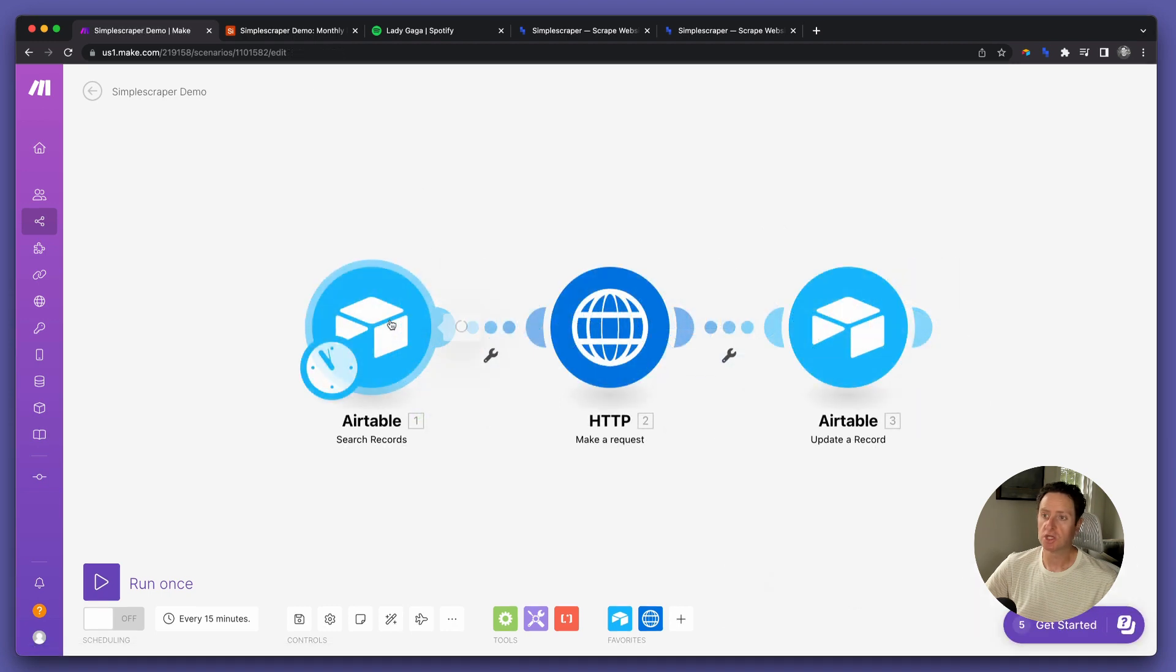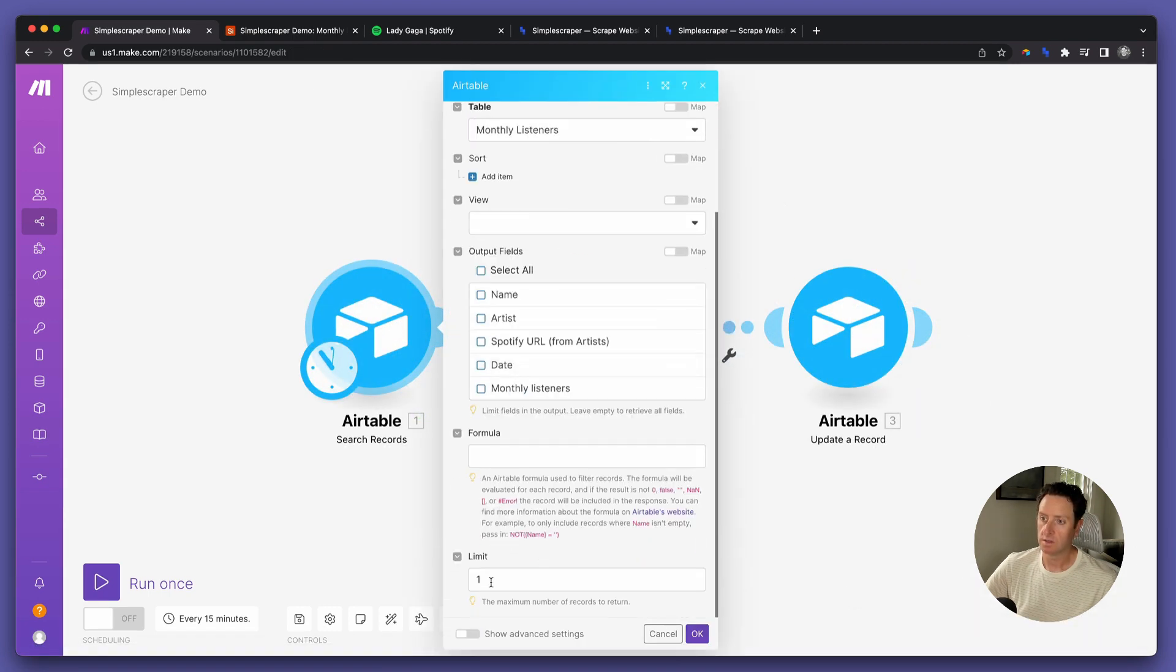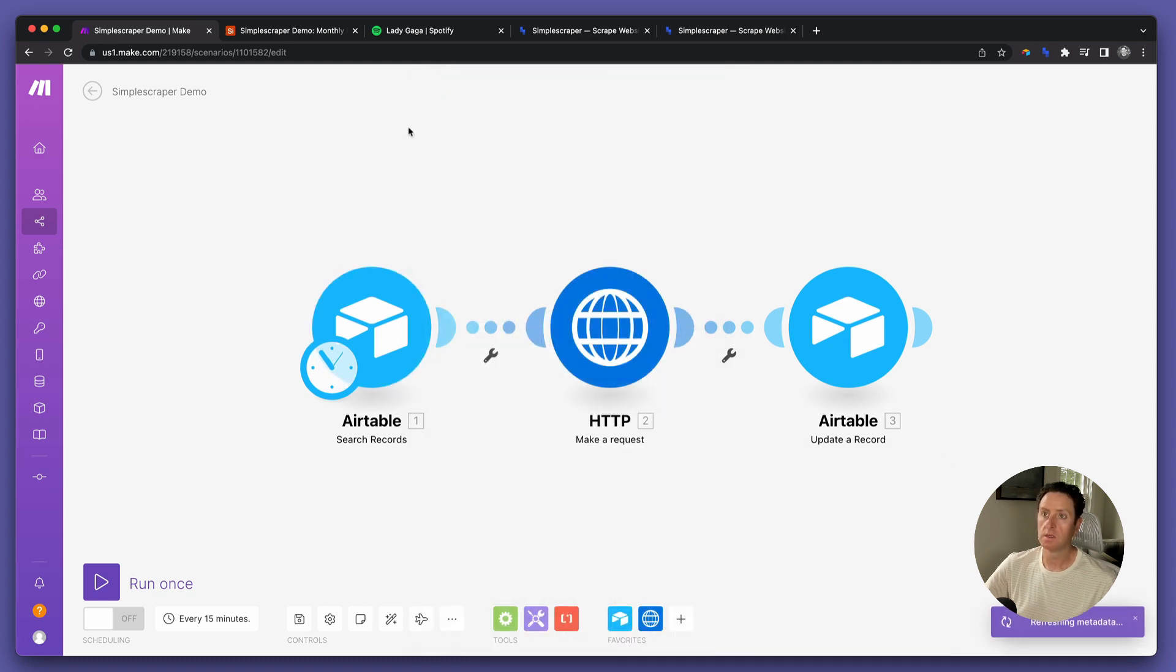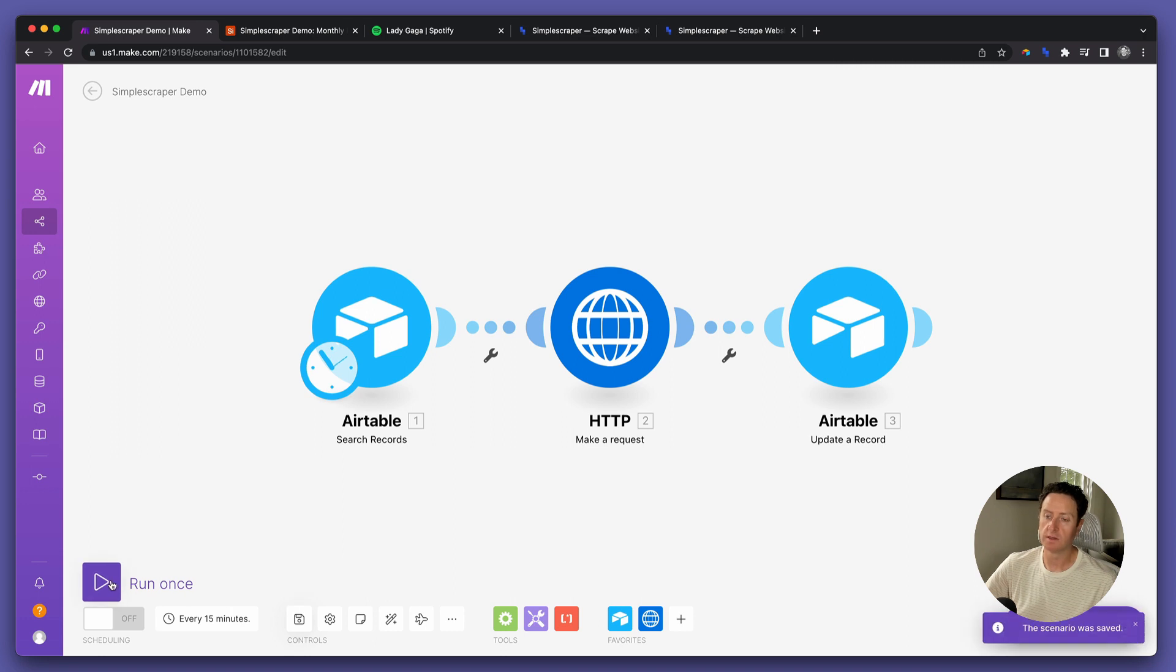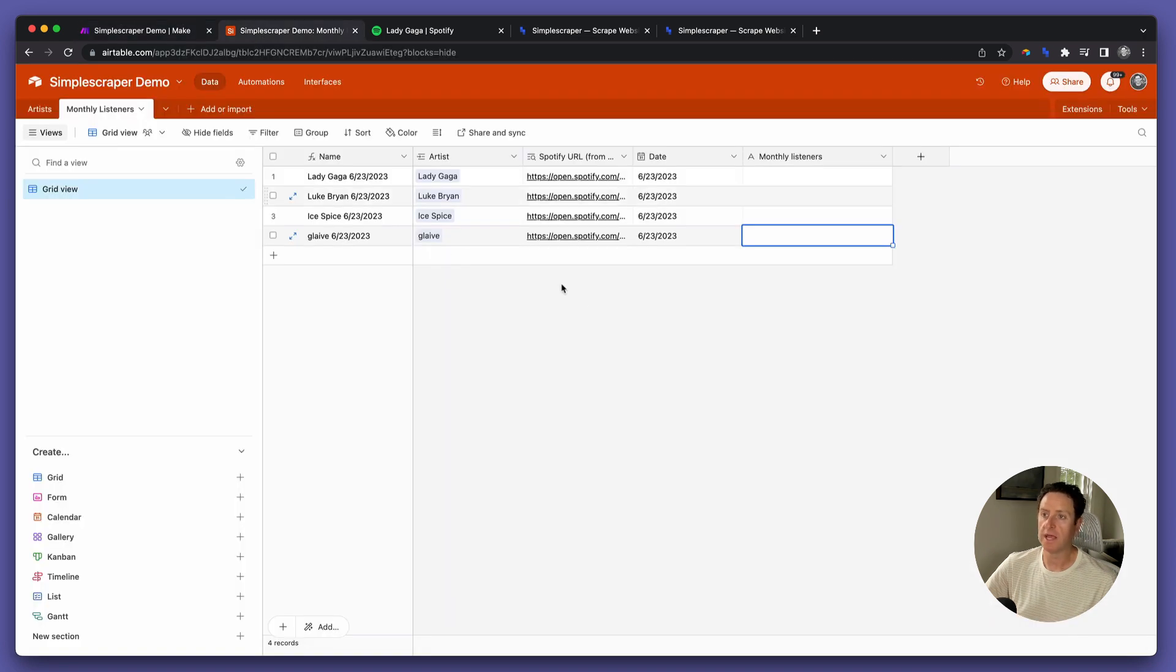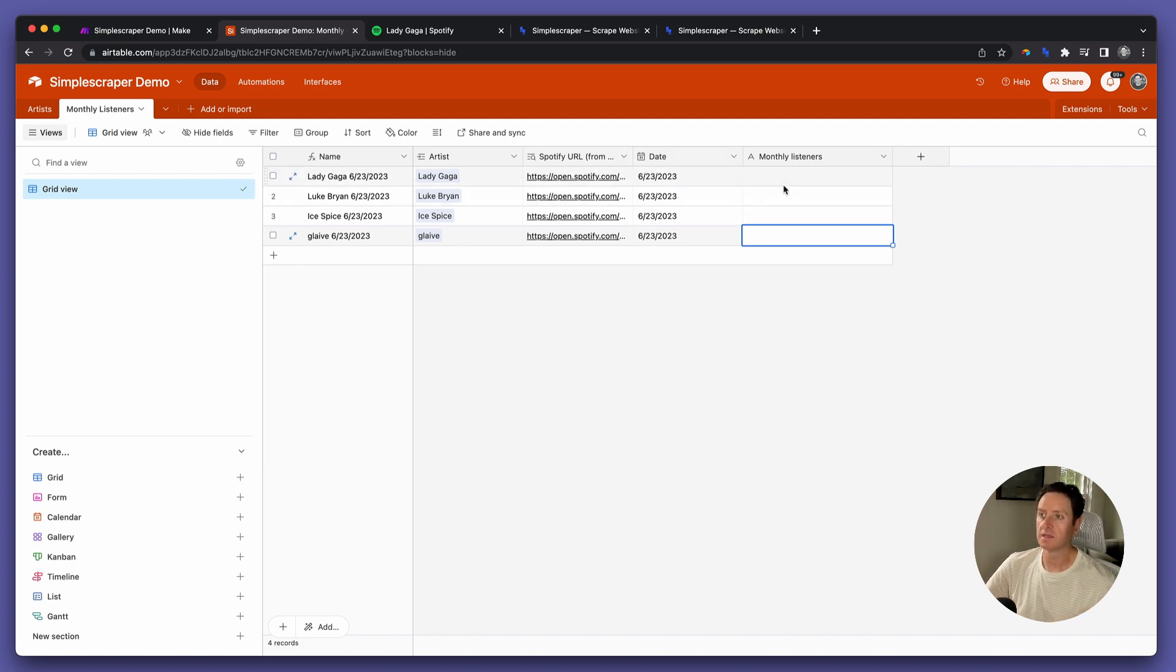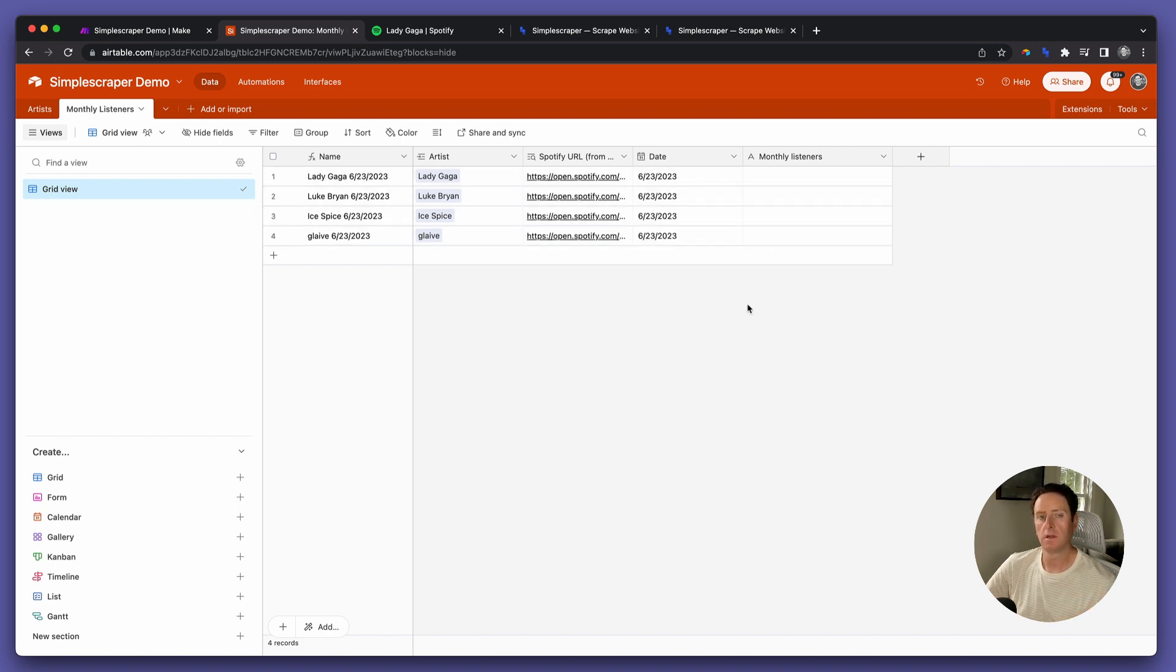Change the limit to, let's say, four. Save it, and re-run. Now you're going to see it run recursively through all the records in the table and deliver the monthly listeners values one by one by one by one. We'll sit here and watch, and then we'll be done.